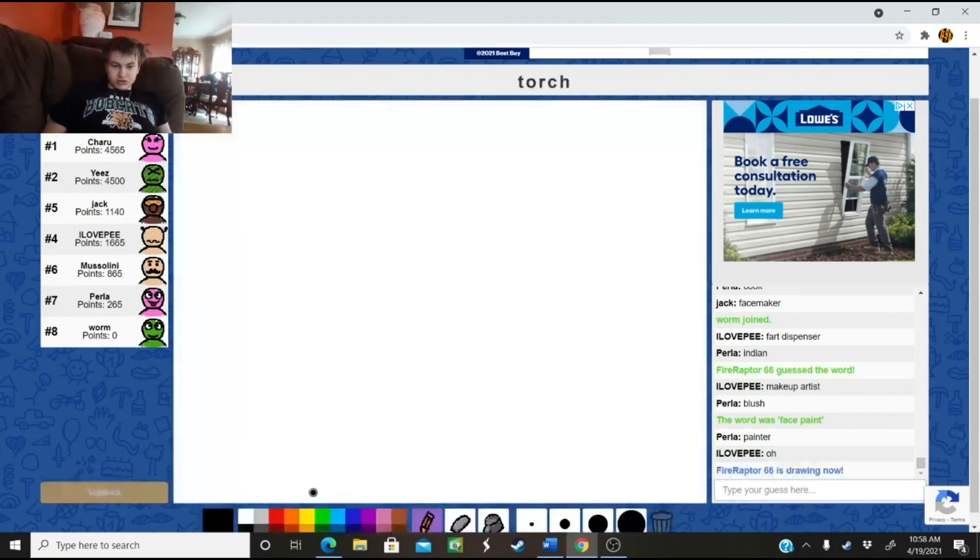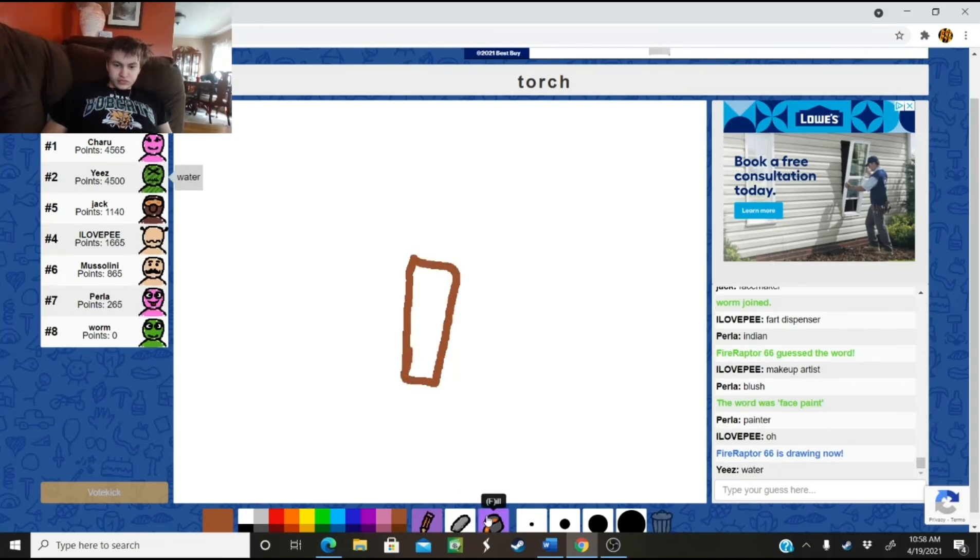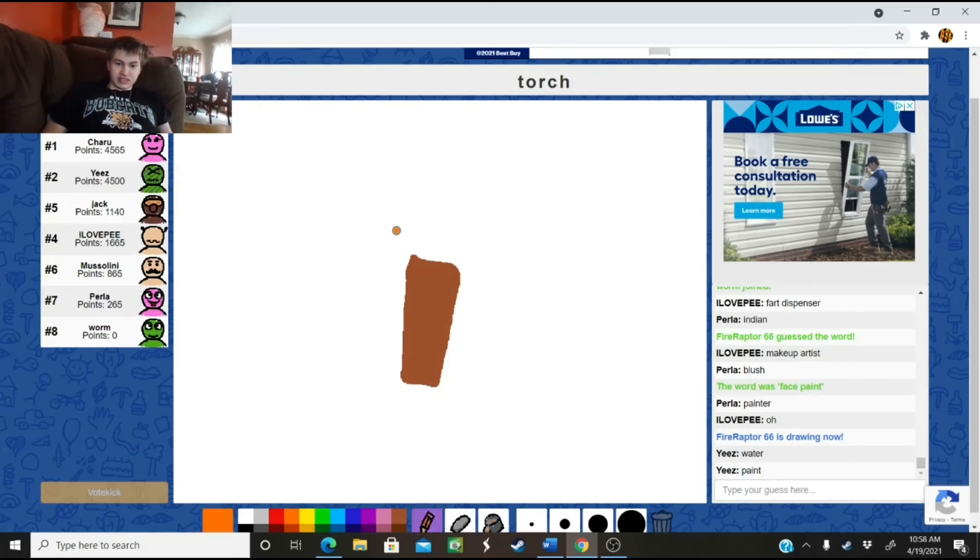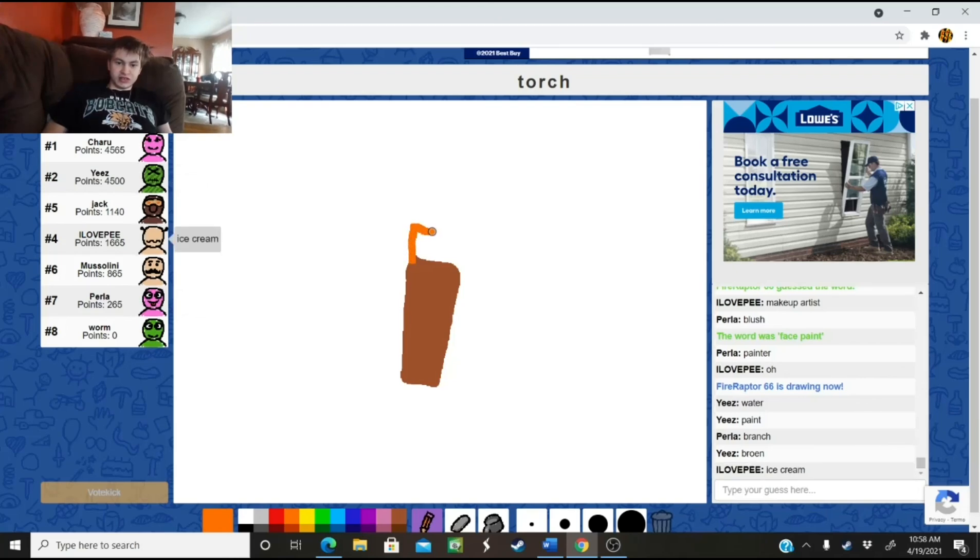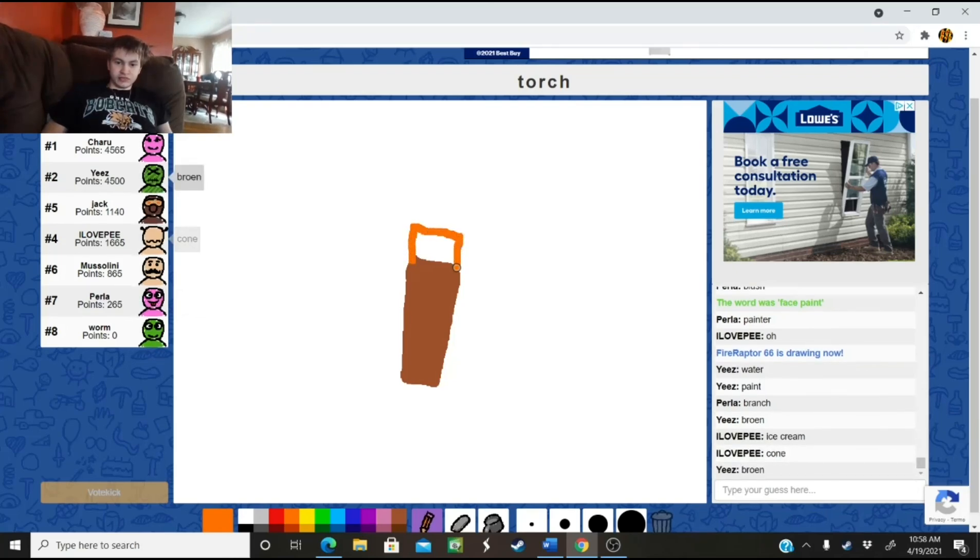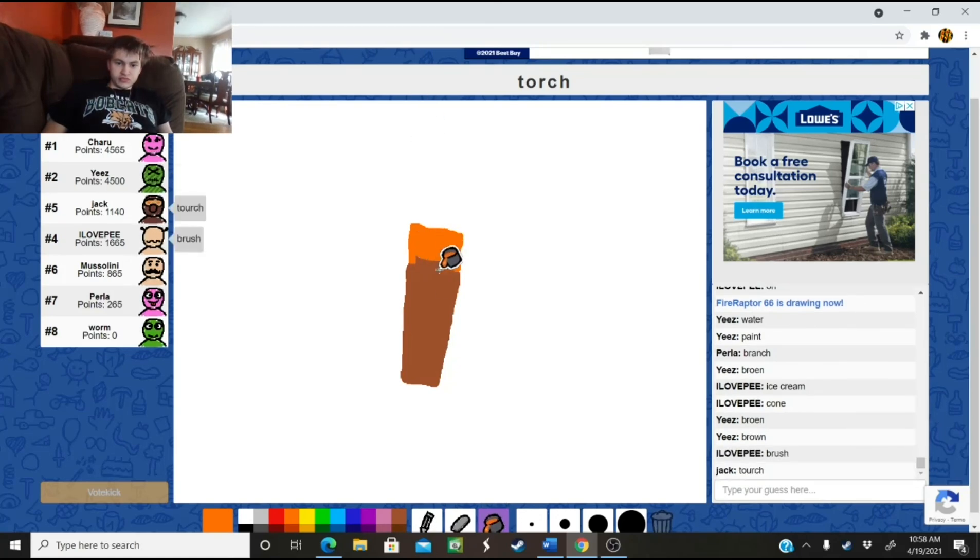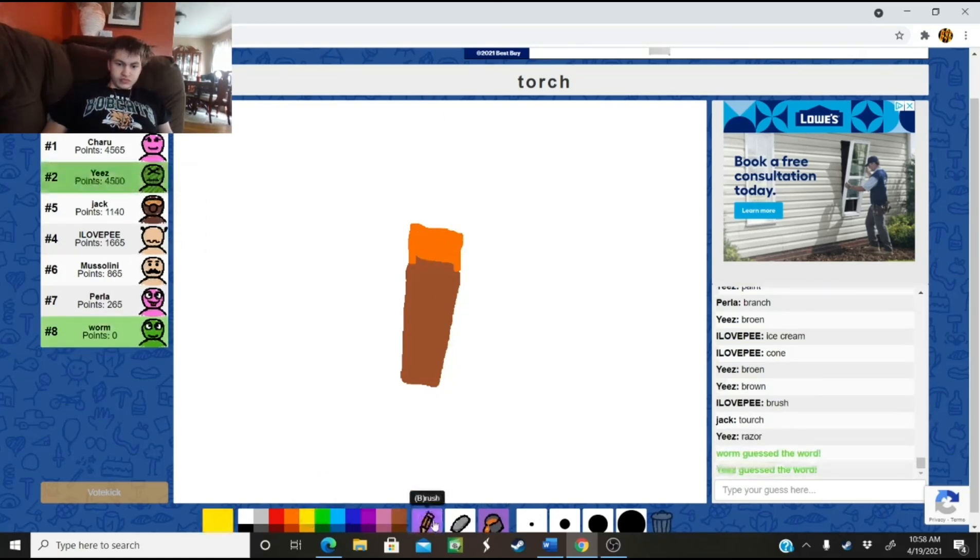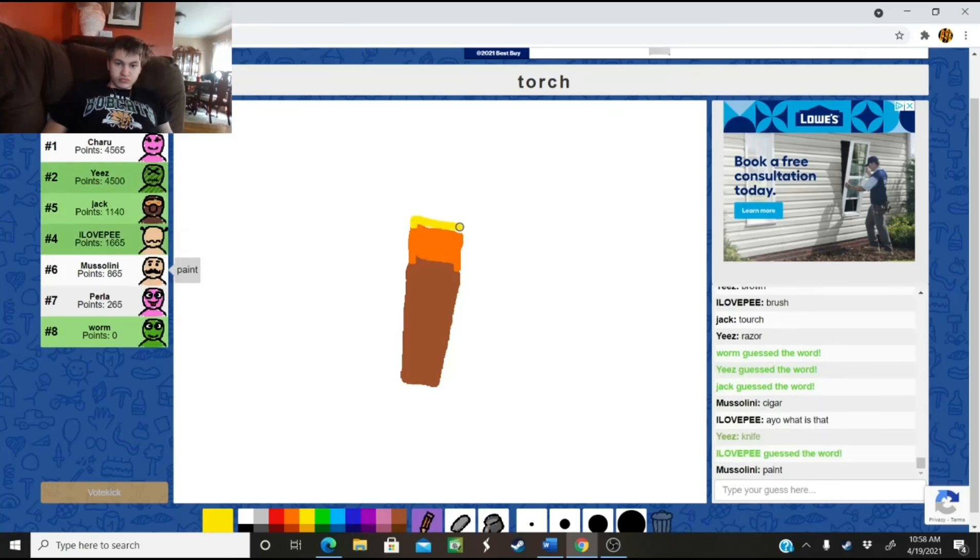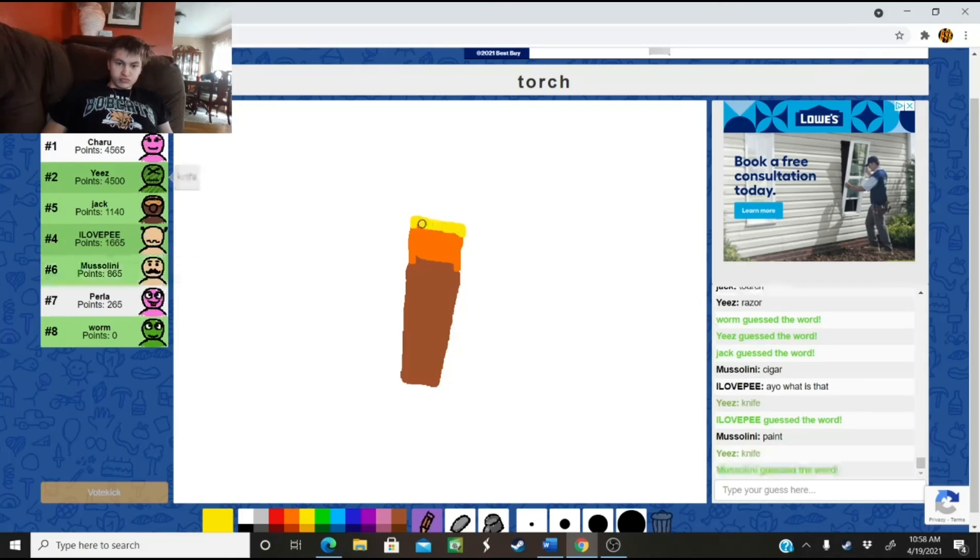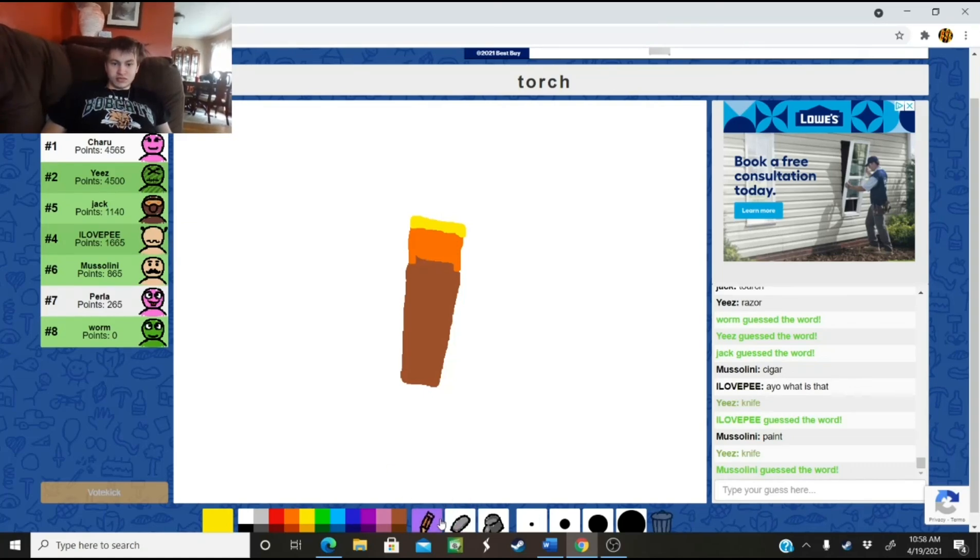Torch, torch. There we go. Probably not going to come out as I want it but never know. It's a minecraft torch. I think you got this.